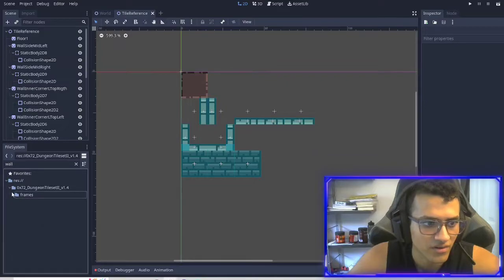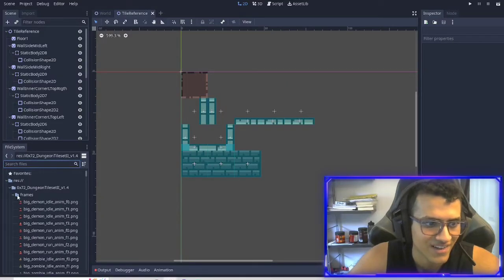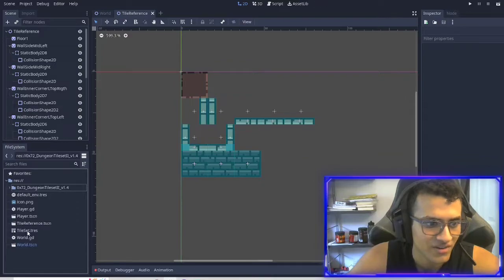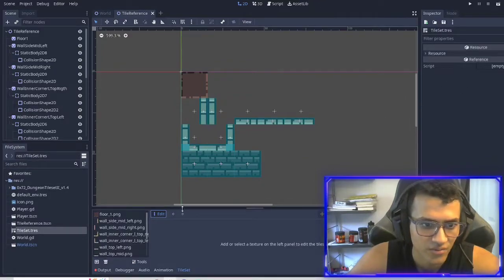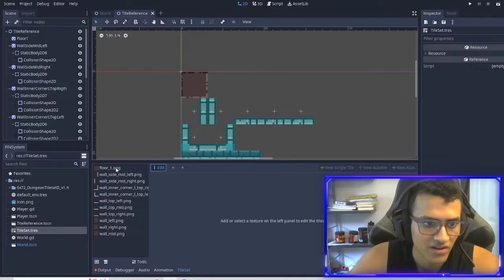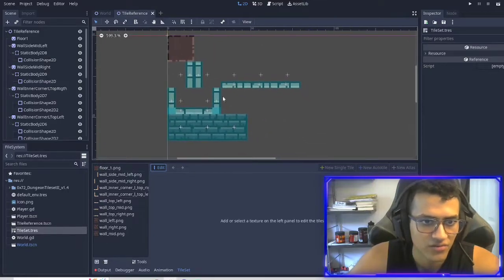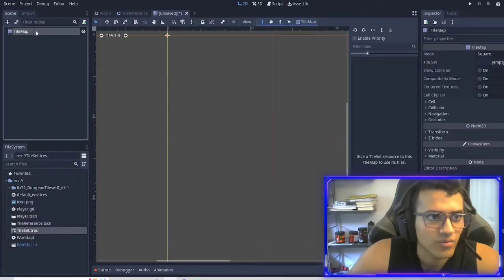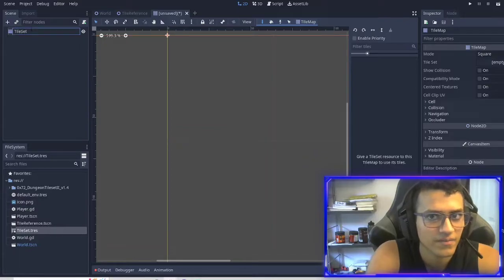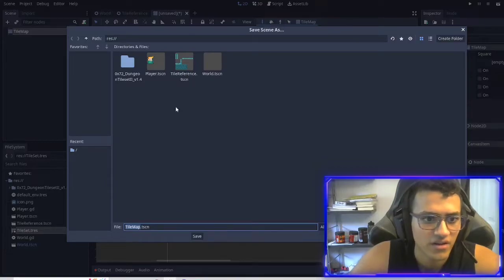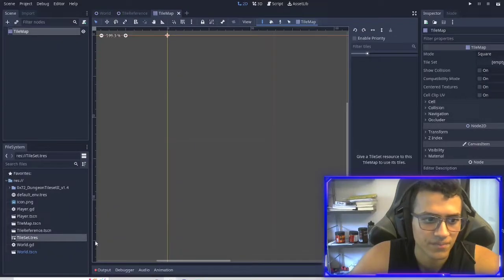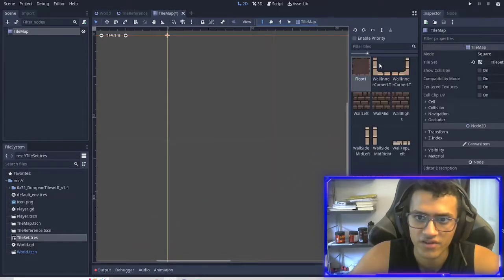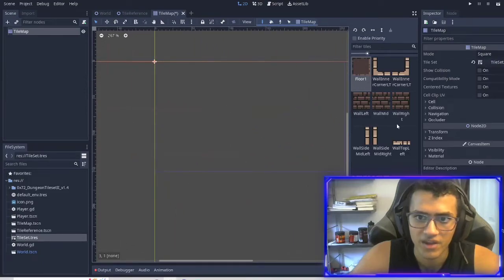Now if we go up here and close this, we can see our tile set right here. If we double click it, we can see all our tiles right there. To use this, what we're going to do is create a tile map. This will be the tile map — we'll save it into the main world. Then we're going to take the tile set that we just made and drag it into the tile set property. Now we have an automatically made thing.